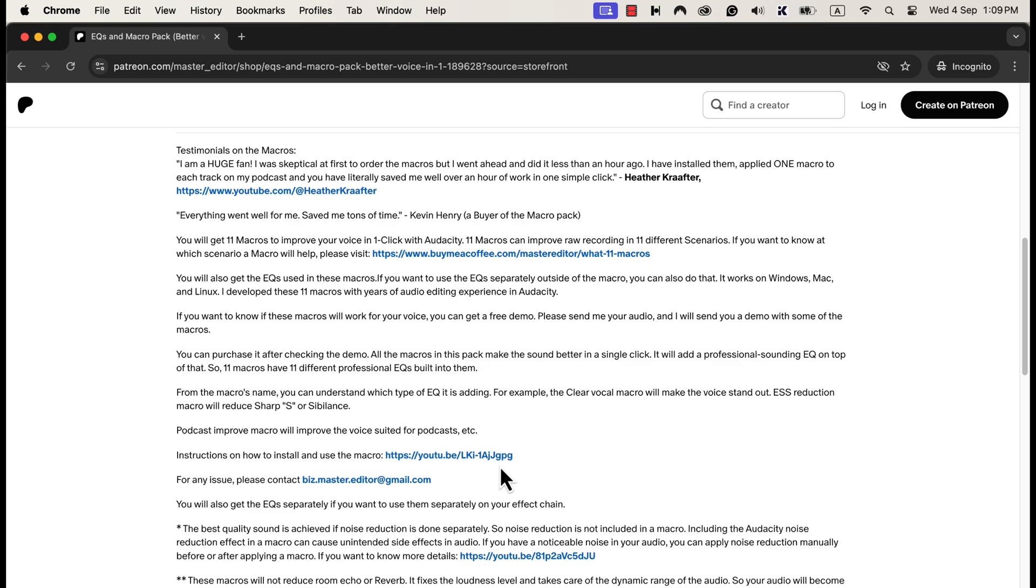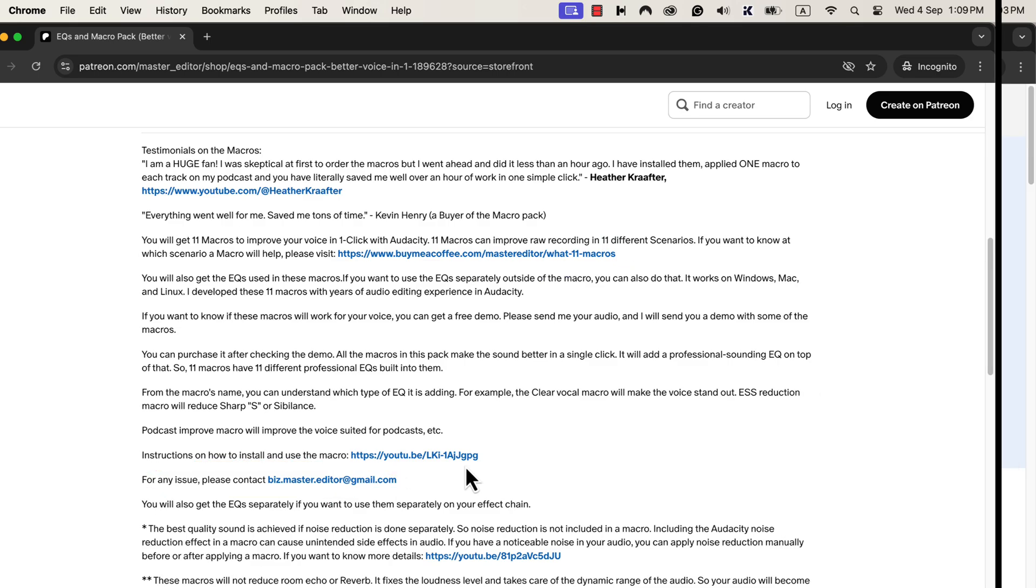These macros come with after-sales service, so if you have any difficulty using or installing these macros, you can email me. If you are looking for an efficient way to produce high-quality voice, these macros are the solution.